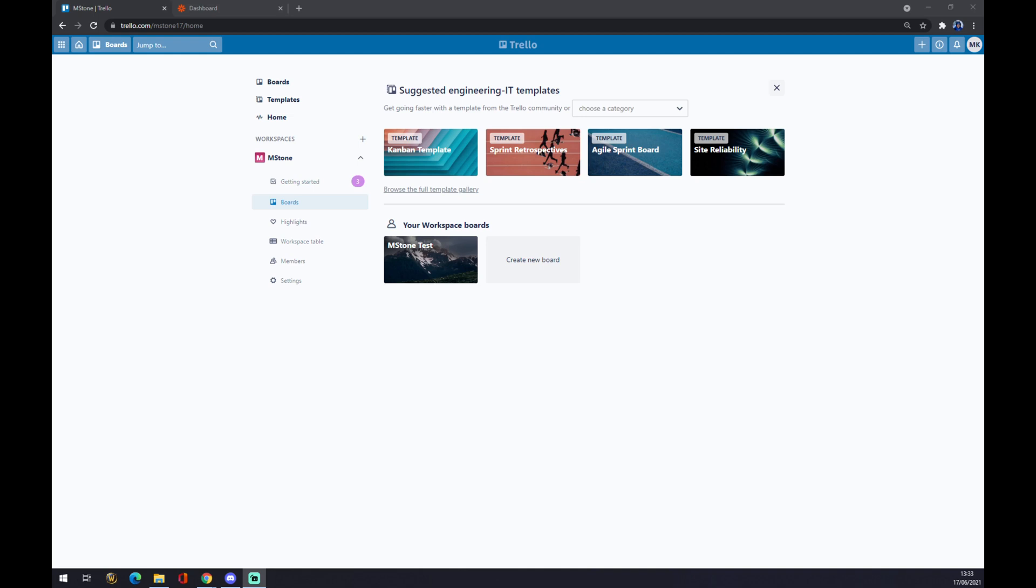Hello guys, my name is Matthew and in today's video I'm going to show you how you can integrate Trello with Google Sheets. First of all, we have to create our account at trello.com.